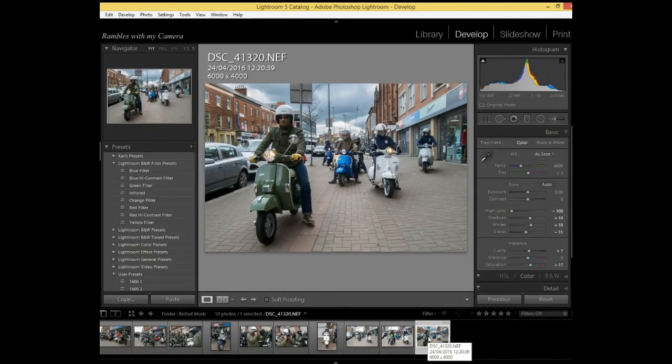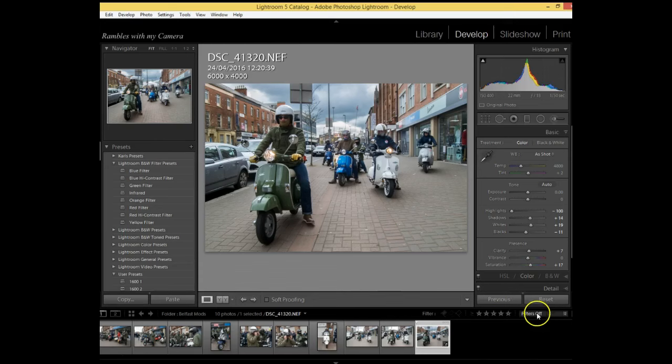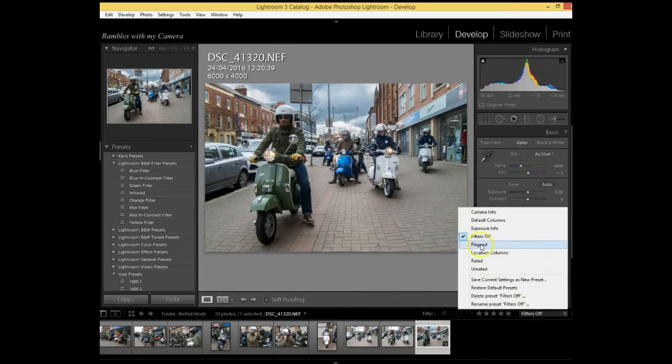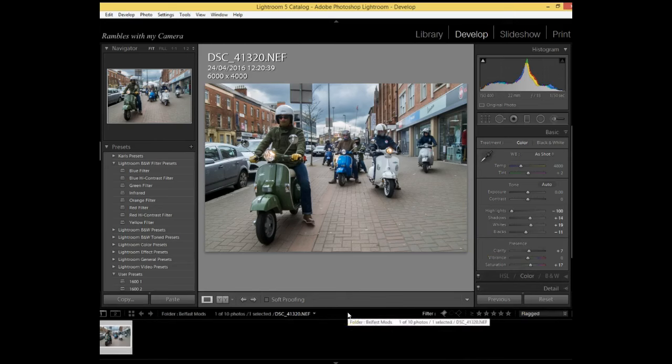What I'm going to do is click the letter P here to pick it, and I've changed the filters to flagged. The reason why I do that is just to get the other ones out of sight, out of mind, so I can focus on this one here.